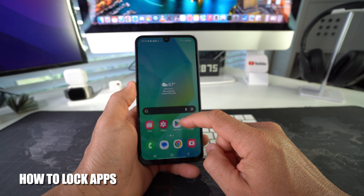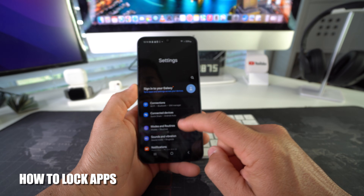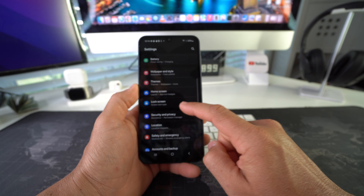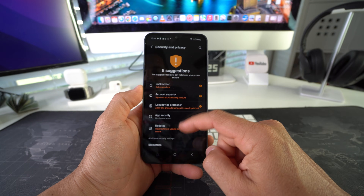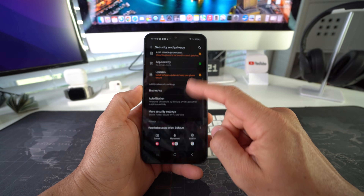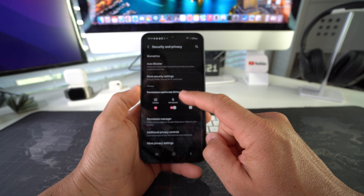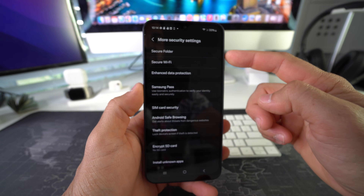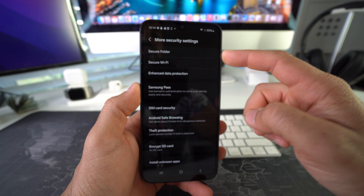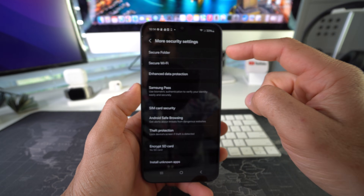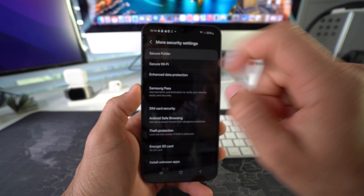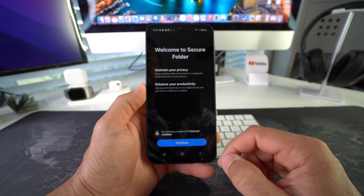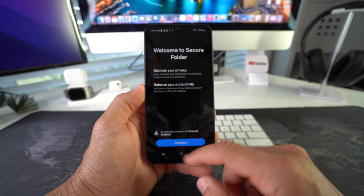What we're going to do is go to Settings. Here in Settings we're going to find Security and Privacy. In Security and Privacy, scroll down to More Security Settings, and then the first option will be Secure Folder. Go ahead and select it.